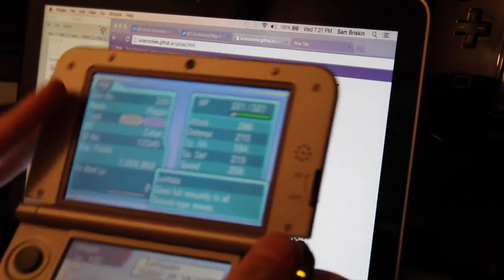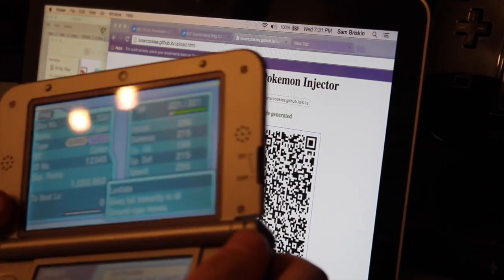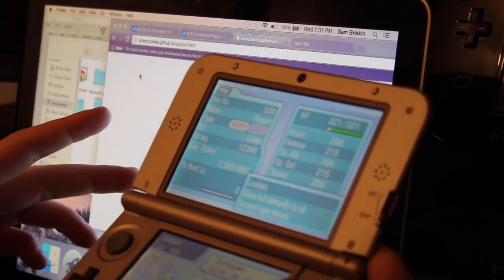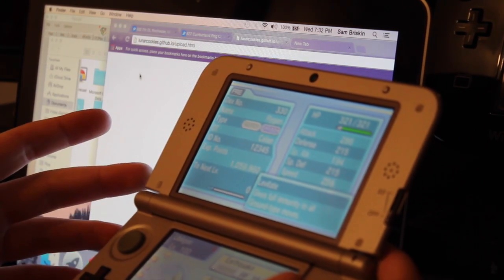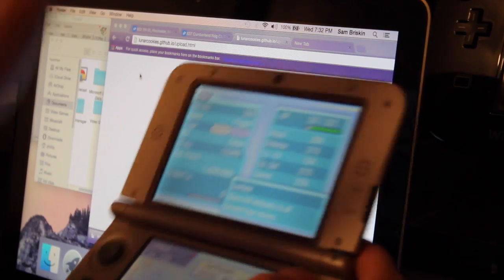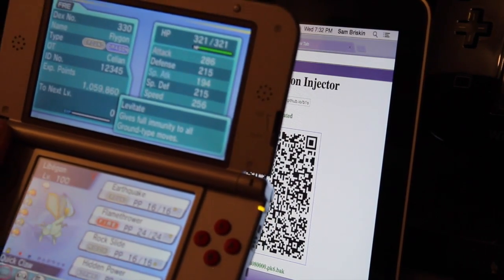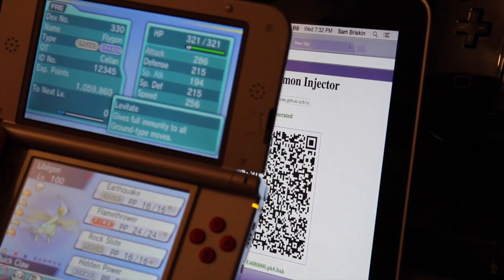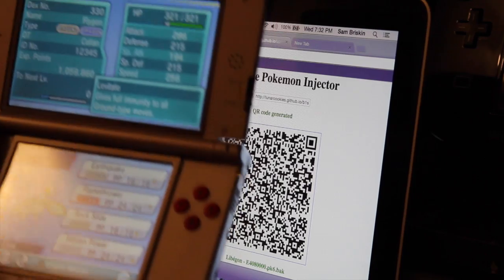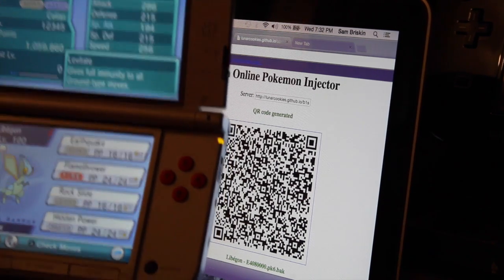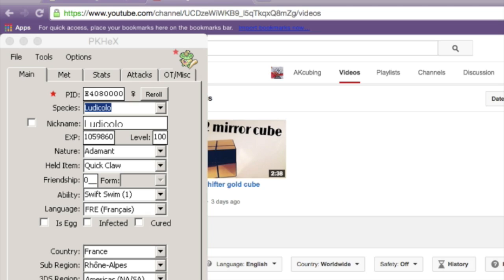I'm going to actually walk you through how to make it, because at least for me — and probably a lot of other people who aren't competitive — it was really hard. I don't know a lot about IVs and EVs, so I didn't really know what would be hacked and what wouldn't. The links for this stuff will be in the description — I did not make these programs. I just found them on the internet and wanted to share them, because whoever made them is awesome. Continuing on my old video, which was making Pokemon in Pokemon Omega Ruby and Alpha Sapphire.